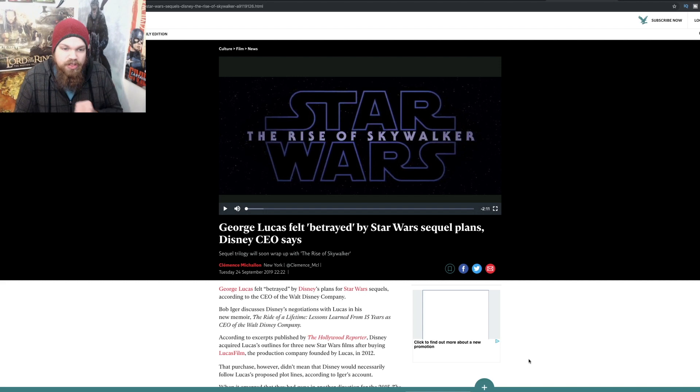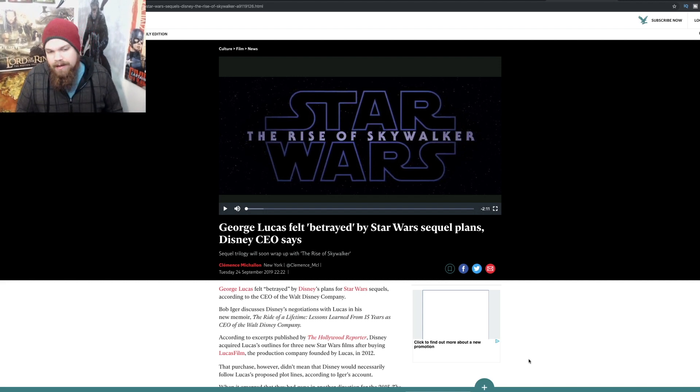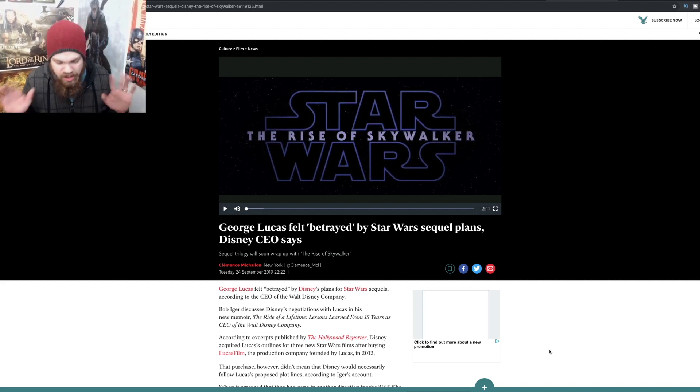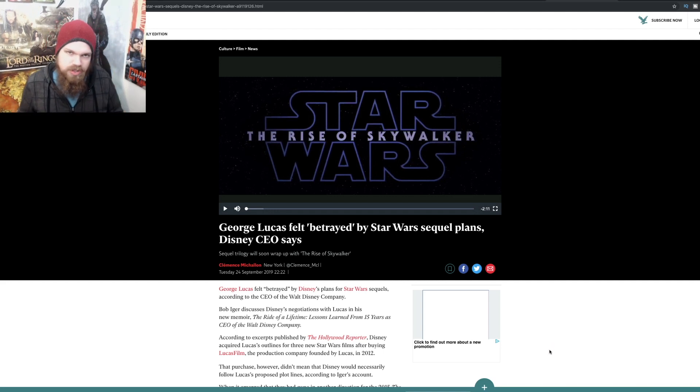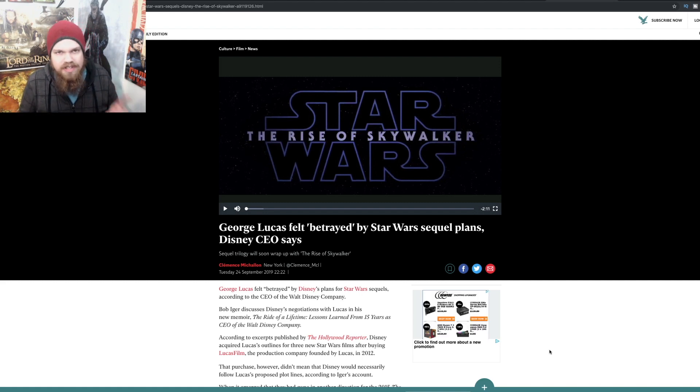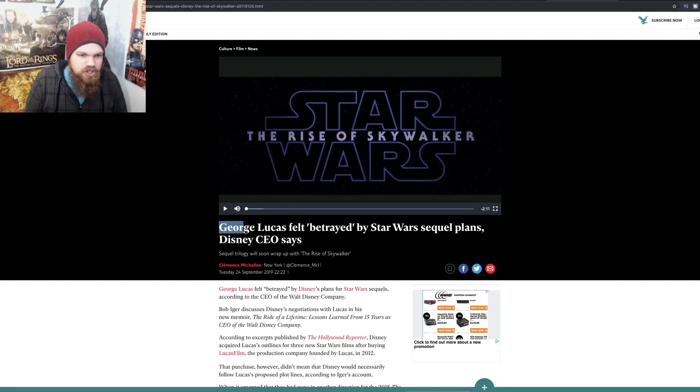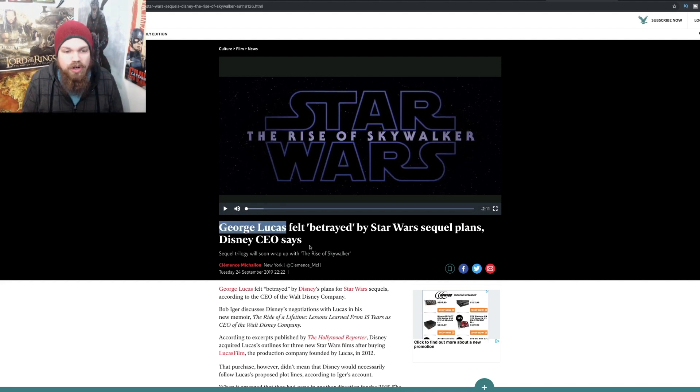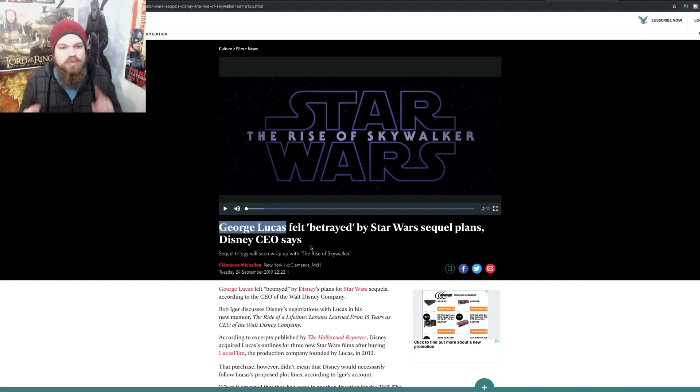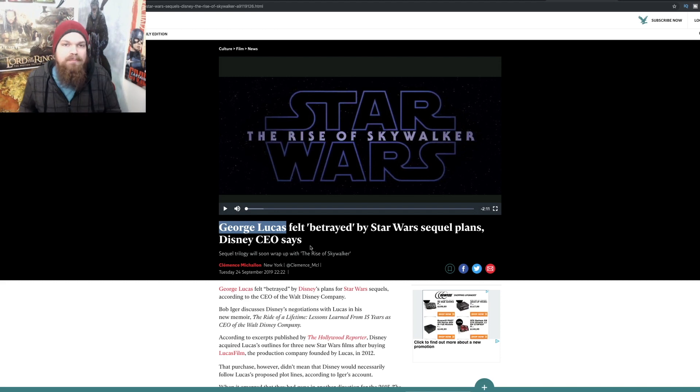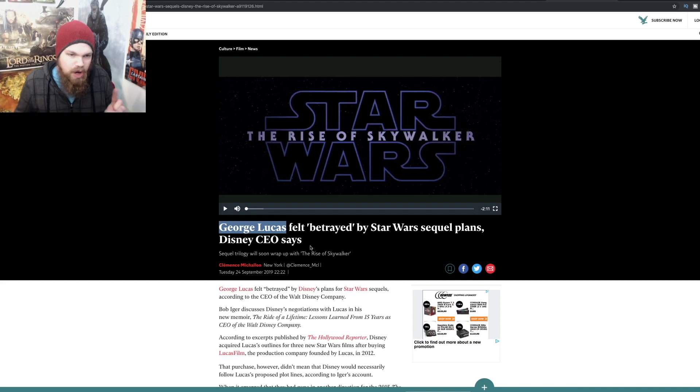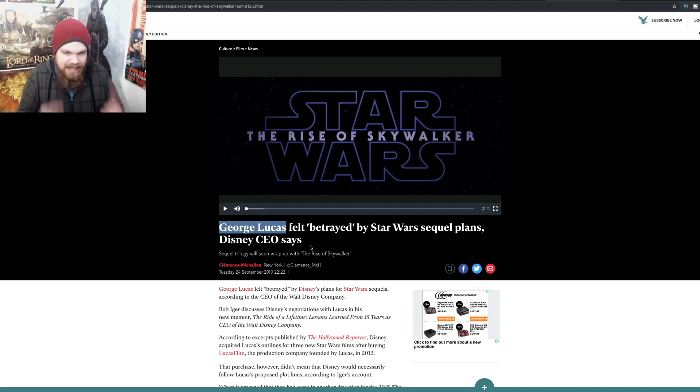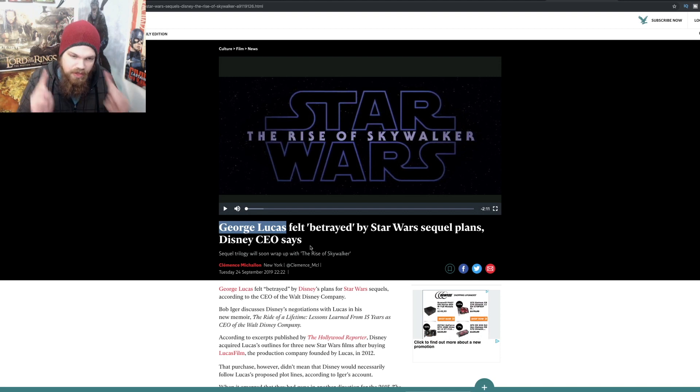This is coming from the mouth of Bob Iger himself. The Rise of Skywalker premiere was last night, and guess who wasn't there? That's right, the man himself, George Lucas, the creator of Star Wars. None of this would have been possible if it wasn't for this man, and he wasn't even there.